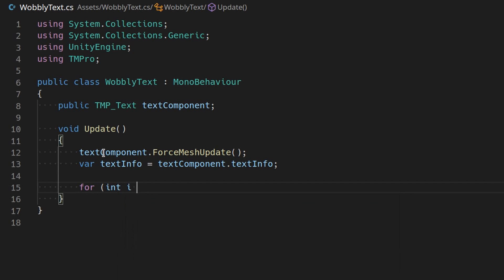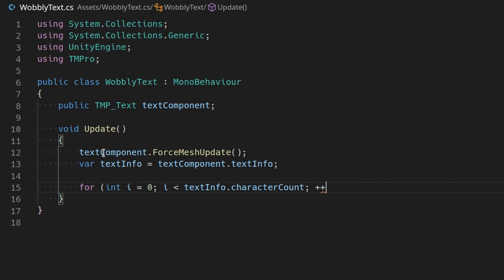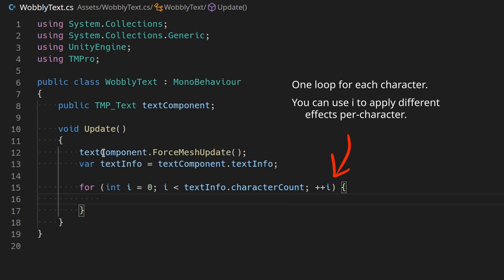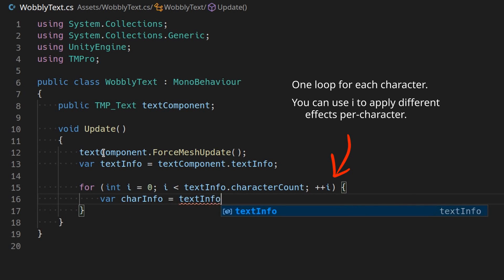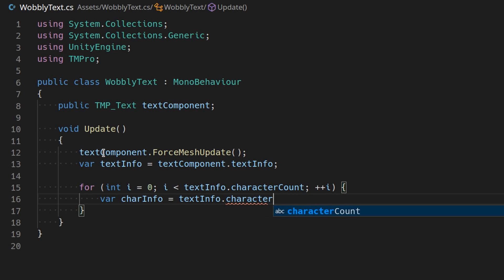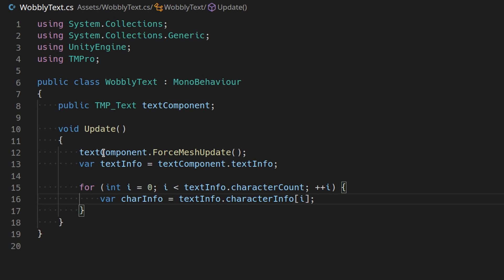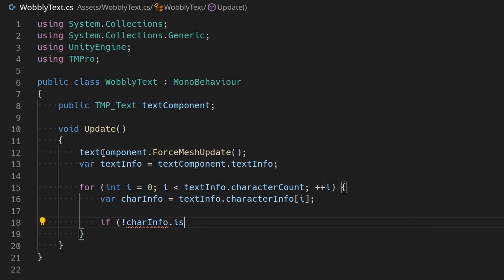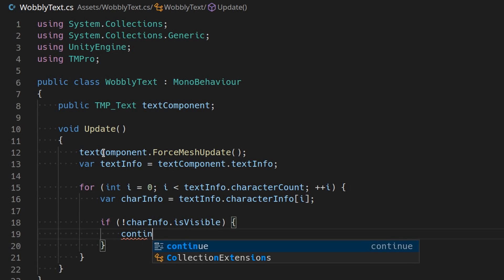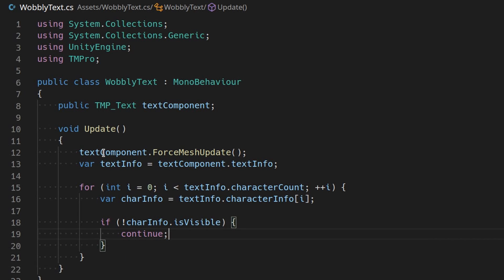Next make a for loop where i goes from 0 to TextInfo.CharacterCount minus 1. Grab the entry of TextInfo.CharacterInfo at index i and store that, because it's also going to be used a lot. And we'll skip any invisible characters by checking if charInfo.IsVisible is false.